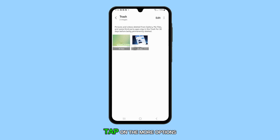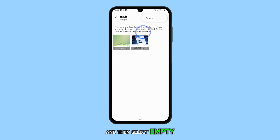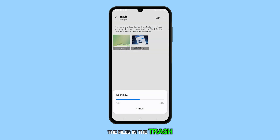When ready, tap on the More Options icon at the top right corner and then select Empty to confirm the deletion of the files in the trash.